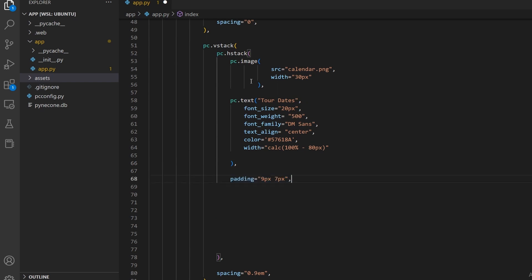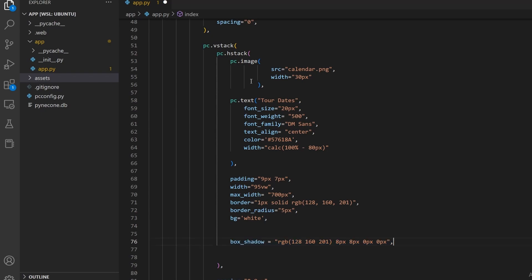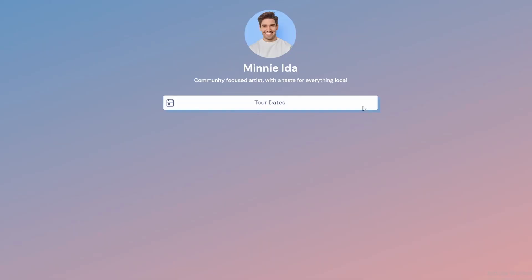Let's then add the formatting of the button itself. I will add some padding and specify the width and height. Then I can specify the border as 1px solid and give it a color. I can also make the border rounded by specifying the border radius. Then I will set the background to white with the bg parameter. Let's also add the shadow. That looks pretty close to the end result.